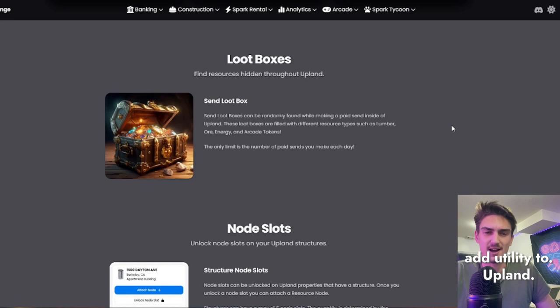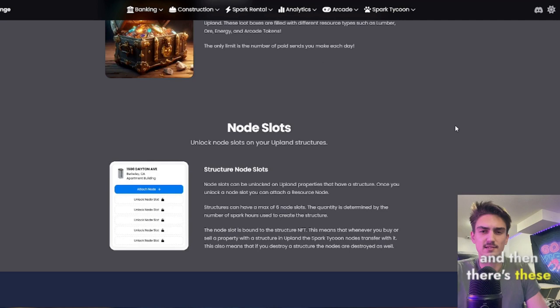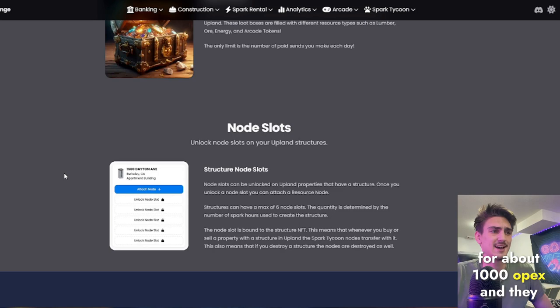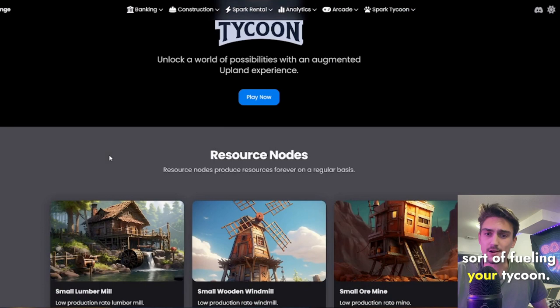And then there's these node slots, super simple game to understand. You can unlock each node slot for about a thousand Upex, and they enable you to build more buildings, which are in turn fueling your Tycoon. So if you go ahead and you click play now,